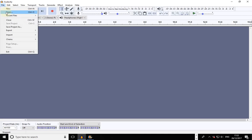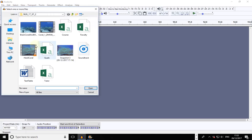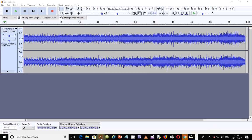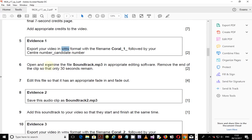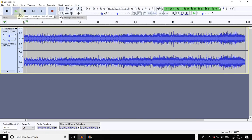Go to File and Open or Import. You're importing an audio file, so browse to the location where the audio file is. Select the file 'soundtrack.mp3' and open it — it will be loaded into Audacity. To examine the file, simply play it and find out what's happening. The file is now playing in the background.